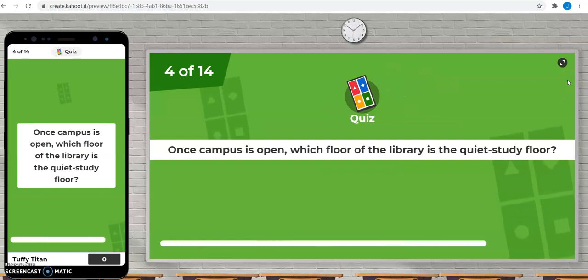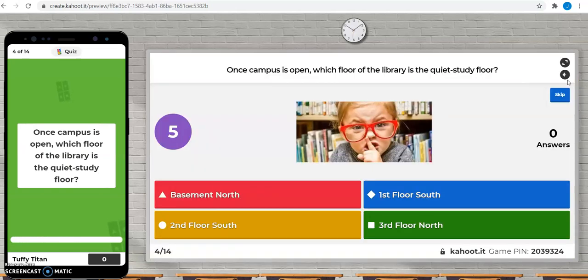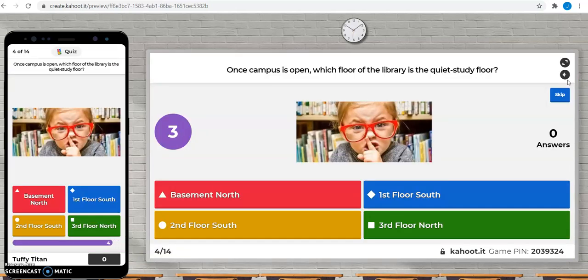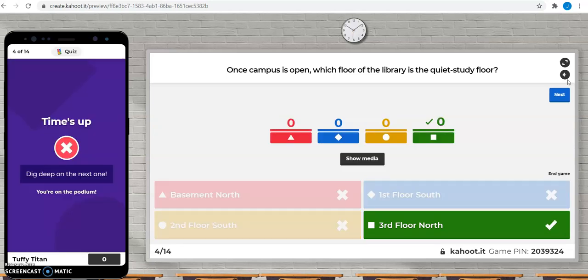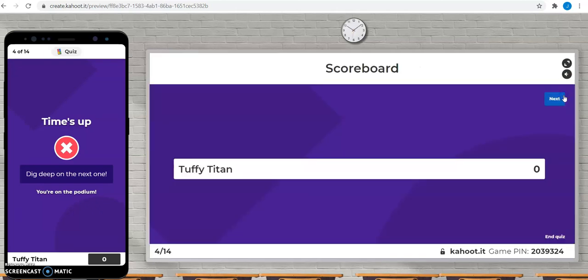Once campus is open, which floor of the library is the quiet study floor? Basement North, Second Floor South, First Floor North, Third Floor North. If you want a quiet study space, you'll become very familiar with the Third Floor North.